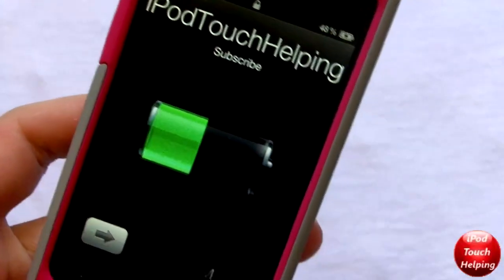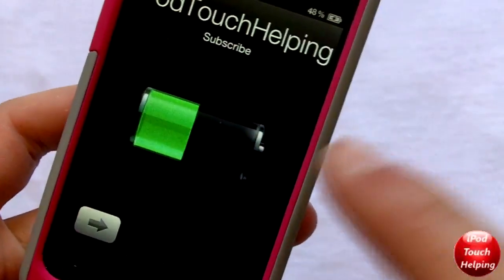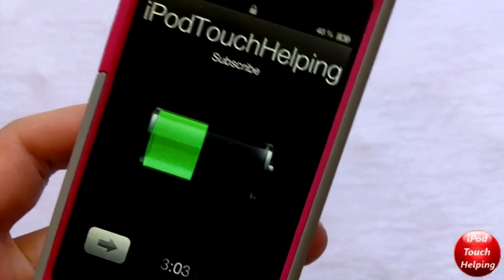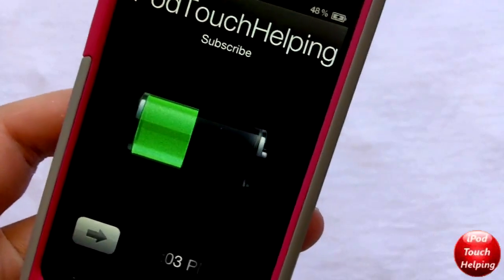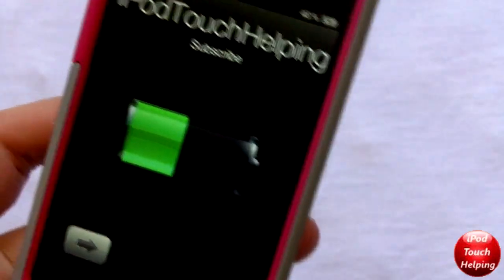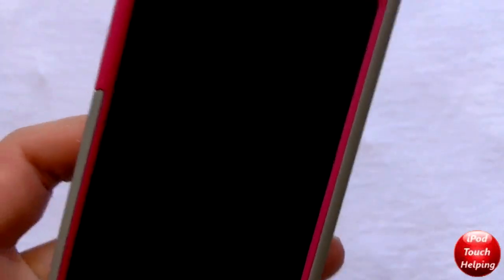Hey guys, iPod Touch Edwin here and in today's video I'm going to be showing you guys how to get this animated battery on your iPod Touch, iPhone and iPad, and it's very simple to do.